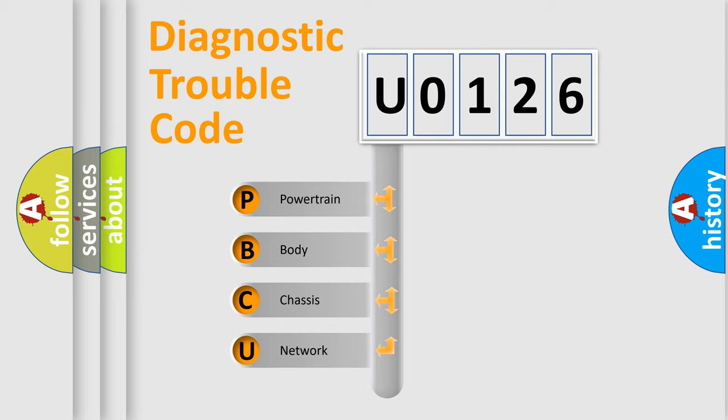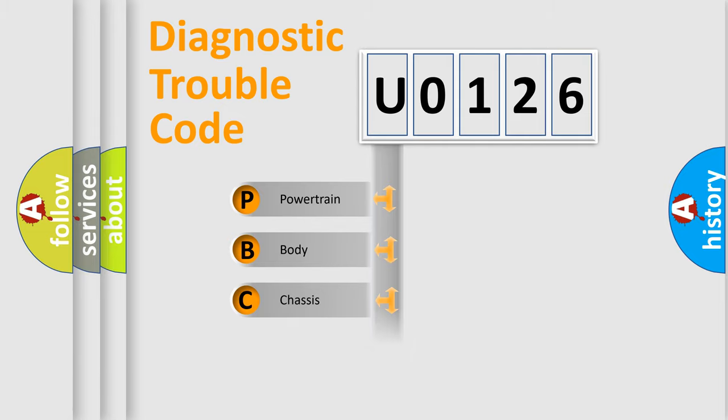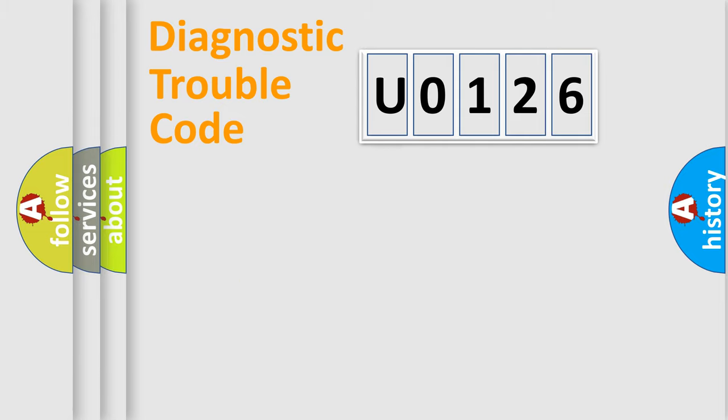We divide the electric system of automobile into four basic units: powertrain, body, chassis, and network.